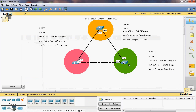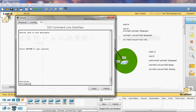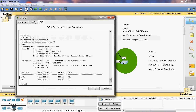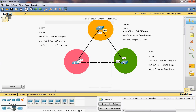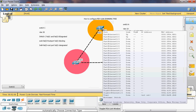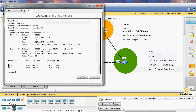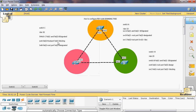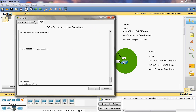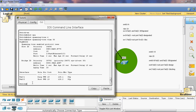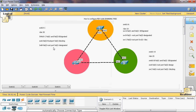Now we can check VLAN 30. Go to Switch C — show spanning tree VLAN 30. Here we can see fastethernet 0/1 and fastethernet 0/2 are both designated ports. Now check Switch A — show spanning tree VLAN 30. Fastethernet 0/1 is in blocking port and fastethernet 0/2 is in root port. Switch C shows fastethernet 0/1 is a designated port and fastethernet 0/2 is a root port.